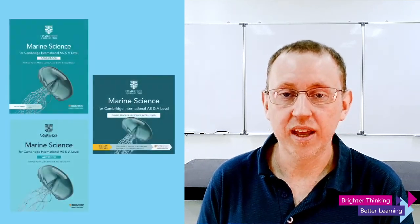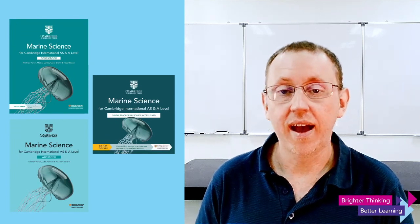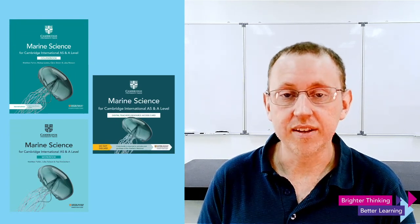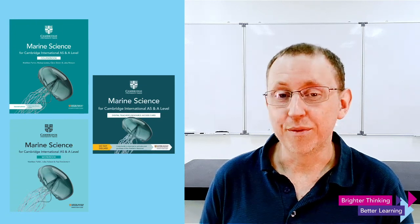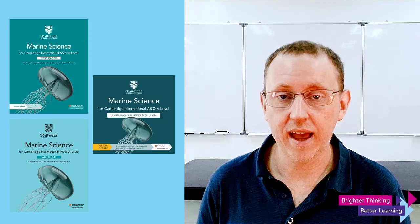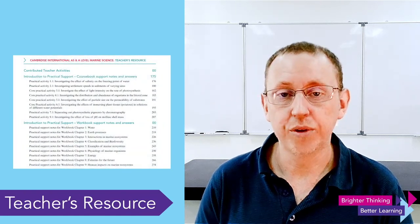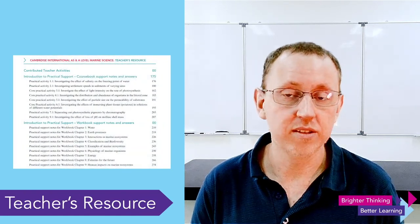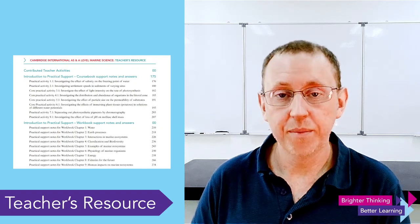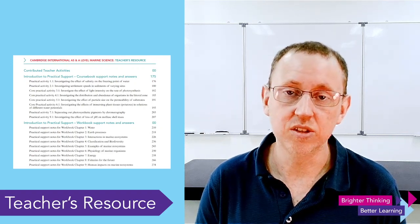Now, to help you, Cambridge University Press have published a series of books: the course book, the workbook, and the teacher's guide. I would strongly recommend getting these and familiarising yourself with them as much as possible before designing how you are going to implement the practical skills into your teaching. In particular, the teacher's guide has a breakdown of all of the core practicals in addition to many additional practicals, and how you can use these to help teach your students.